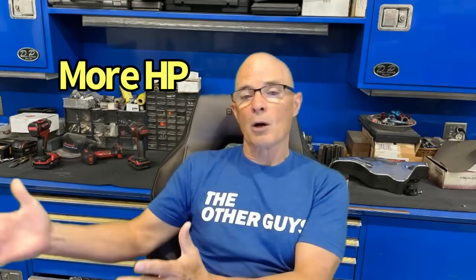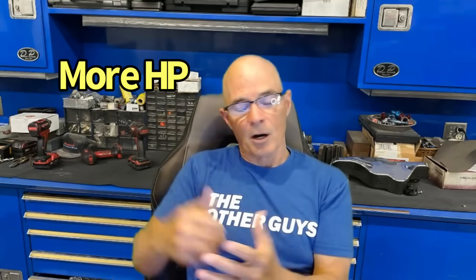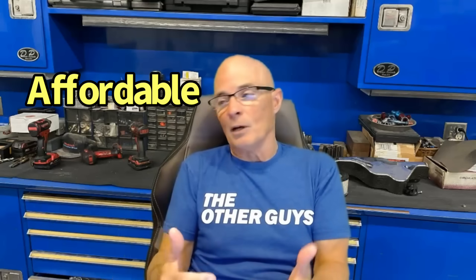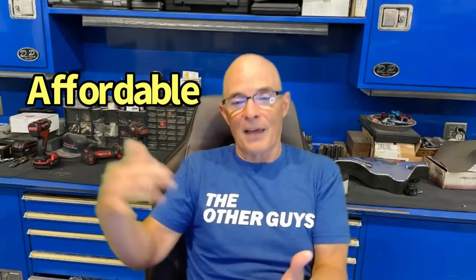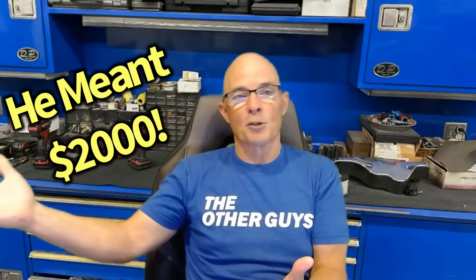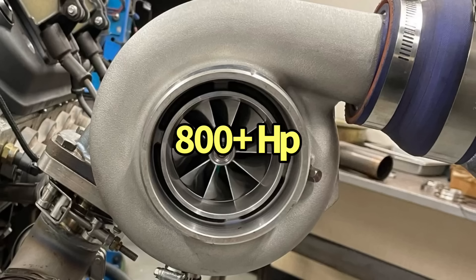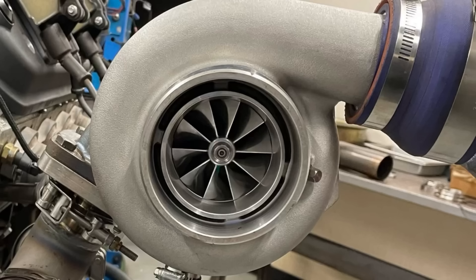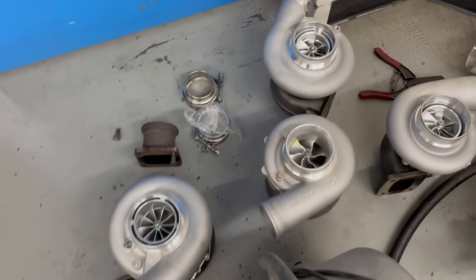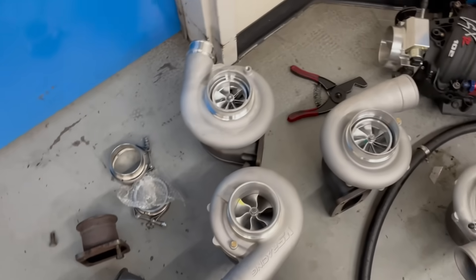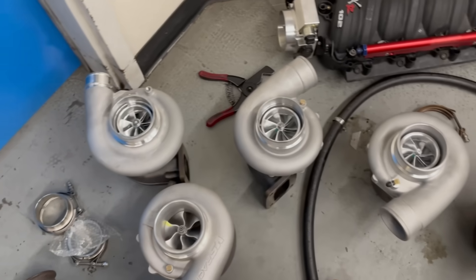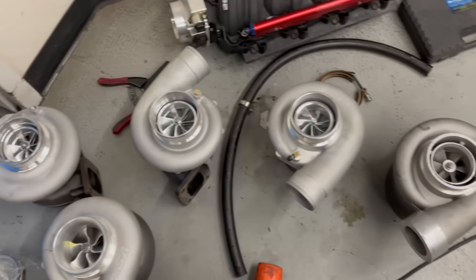What we were looking for was a turbo that was ideally both much more responsive, would make more power, and be affordable. I mean we could pick a 1000 or 2000 horsepower turbo and do all of that, but we wanted something also that was affordable.